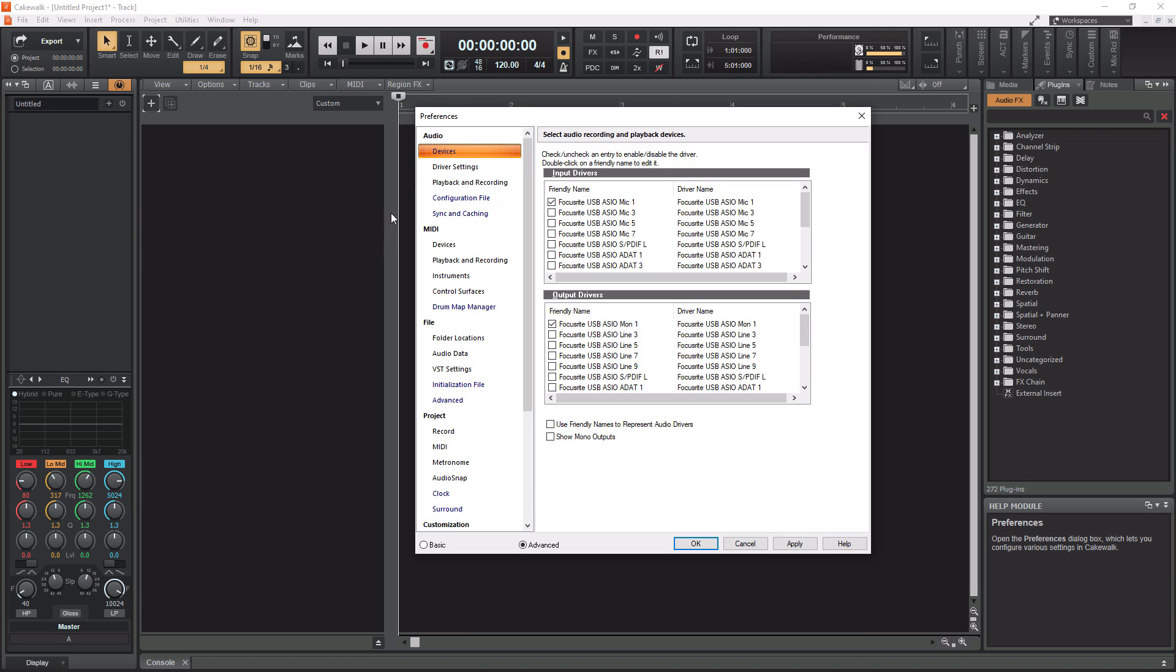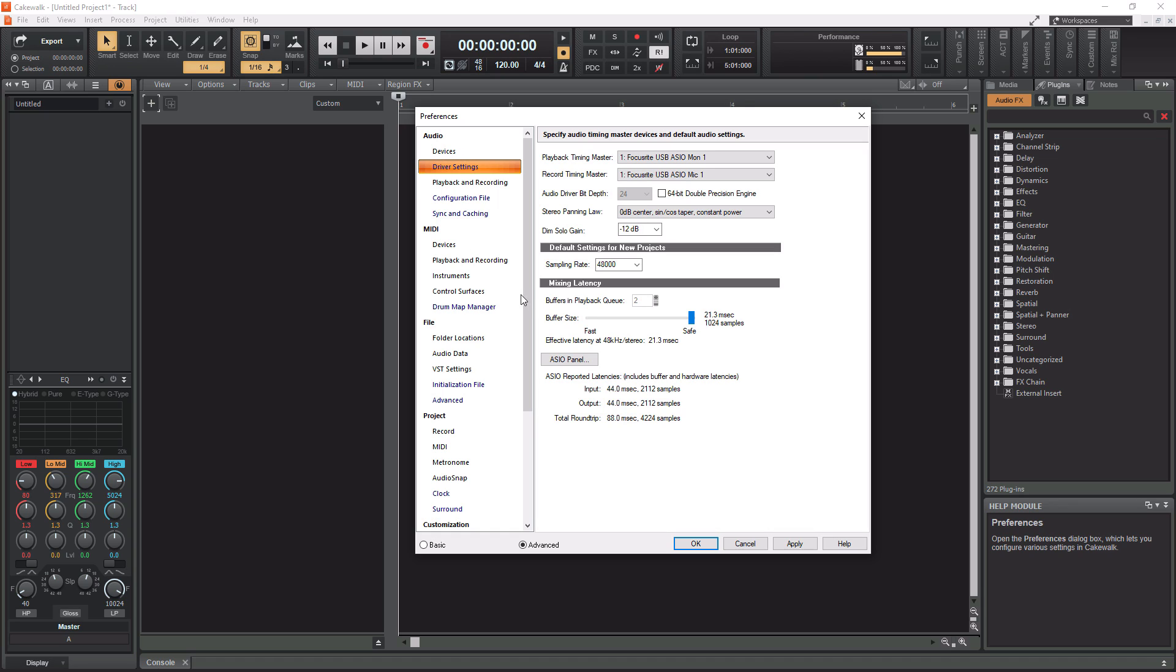You want to make sure you have your playback timing master and record timing master set to your audio interface. I have a Focusrite, so mine is already set to that. This tells Cakewalk which audio interface you're using.